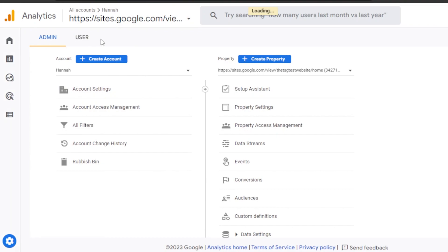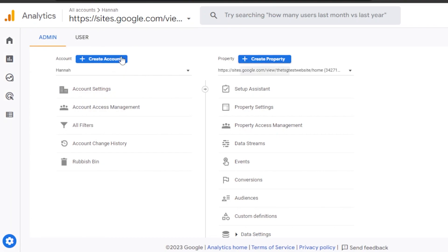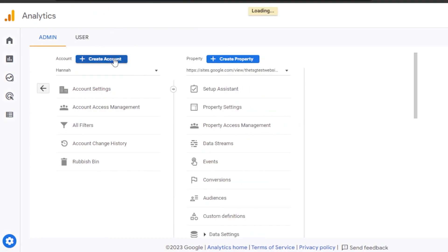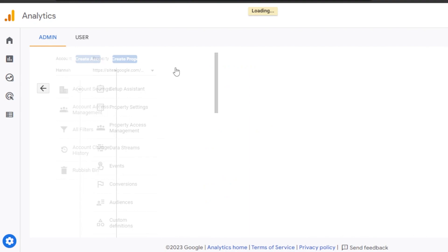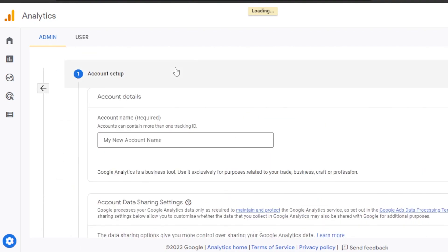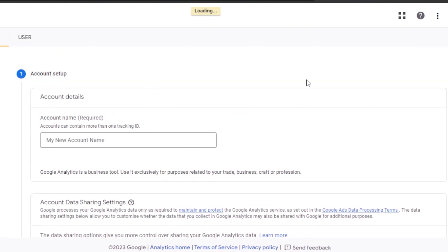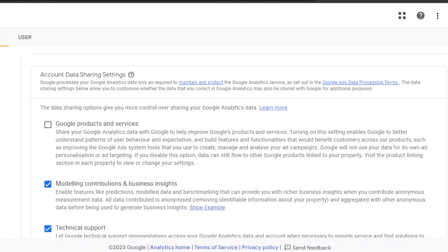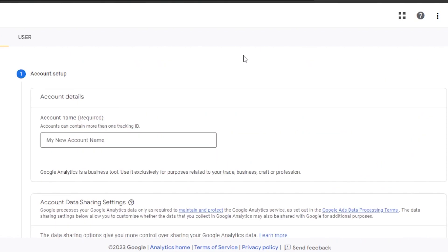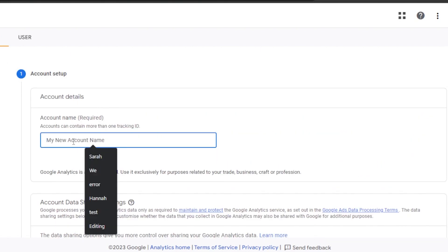Once you get to the Admin, this is where you will be able to create a new account and also create a property. Let's click on 'Create a New Account.' This will allow me to create another account on Google Analytics, and I will then be able to add a new property to it.